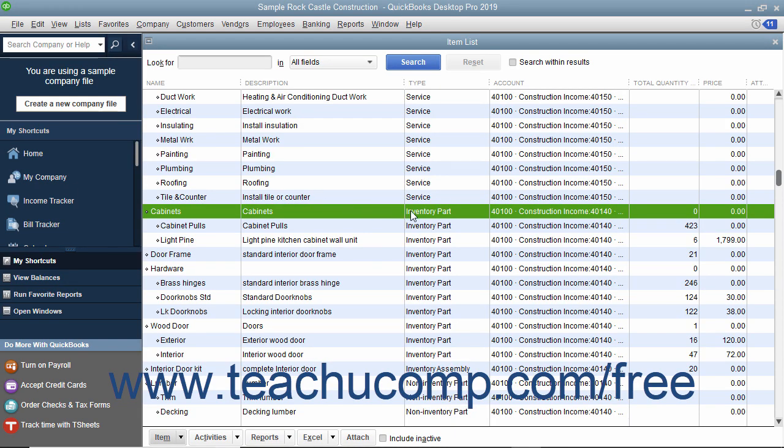You can set up inventory part items within the item list to create items for which you want to track the quantity and value in QuickBooks. You cannot show inventory value for a manufacturing company or where the inventory value is changed as it goes through a process, as it is simply too complex for QuickBooks to compute. However, if you have items you purchase from a vendor, hold as inventory, and then resell to customers, you can enter those parts as inventory parts for ease of tracking in QuickBooks.